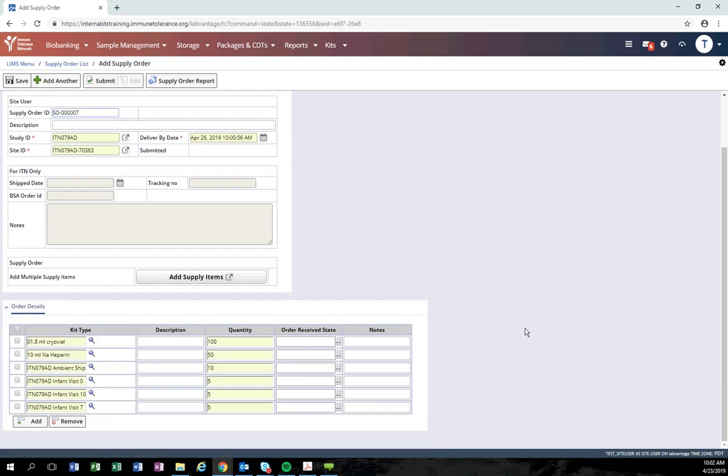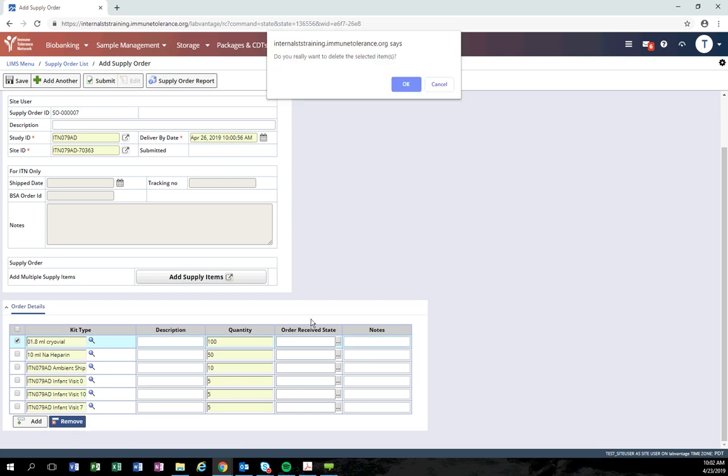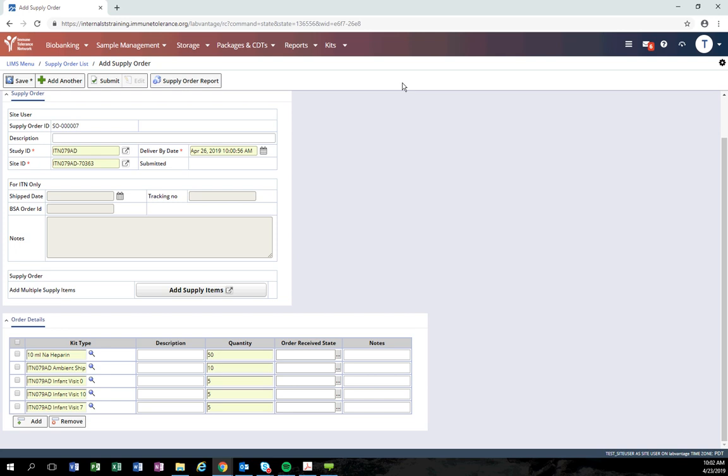If you realize that you made a mistake and you don't need a certain item, you can click the checkbox next to that item and click the remove button.